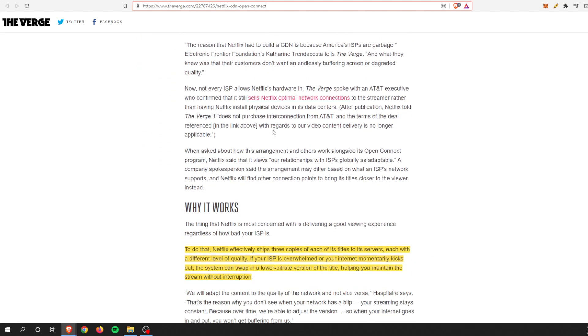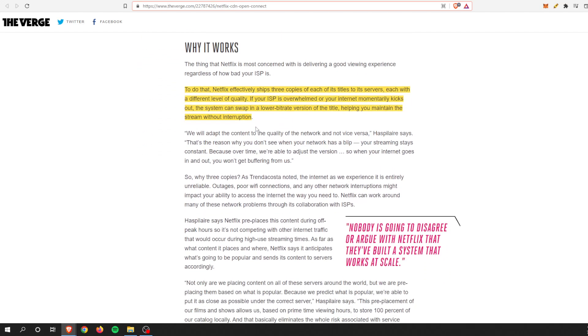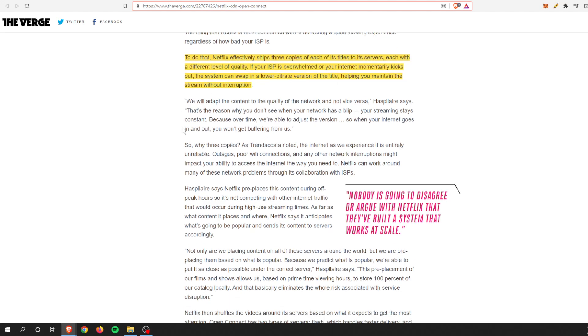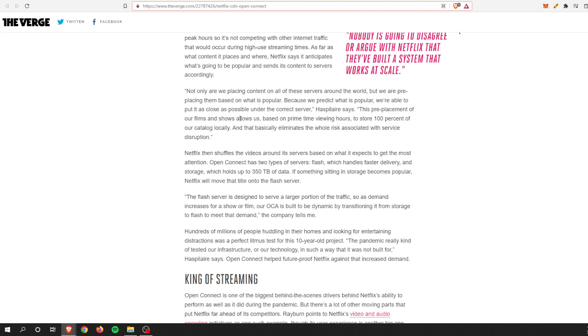Netflix effectively ships three copies of each of its titles to its servers with different levels of quality. So if your Internet service provider is overwhelmed or your Internet momentarily kicks out, the system can swap to a lower bitrate version of the title which helps maintain the stream without interruption.